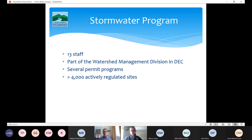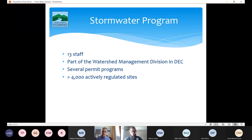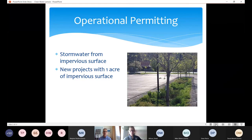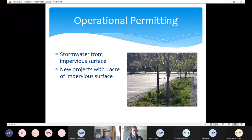Our programs include a program for construction activities that disturb one or more acres, a municipal program called the MS4 — which stands for Municipal Separate Storm Sewer System — that applies to a dozen or so of our larger municipalities, the TS4 which is like the MS4 but applies to VTrans, and our multi-sector general permit which applies to industrial activities. We currently have over 4,000 actively regulated sites.